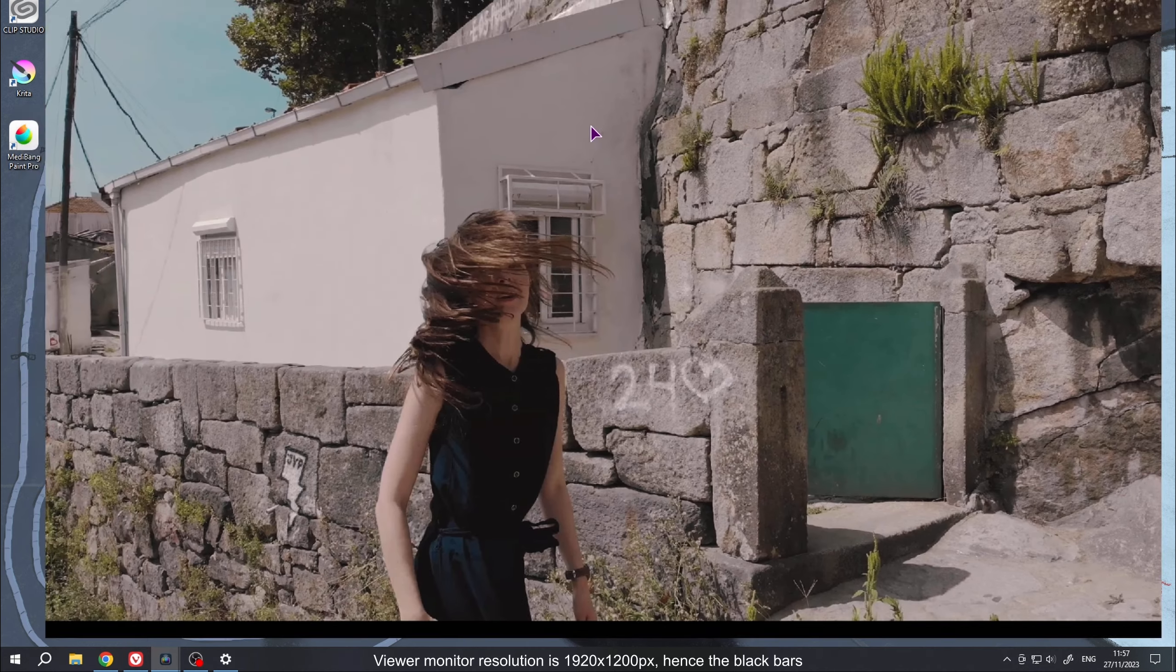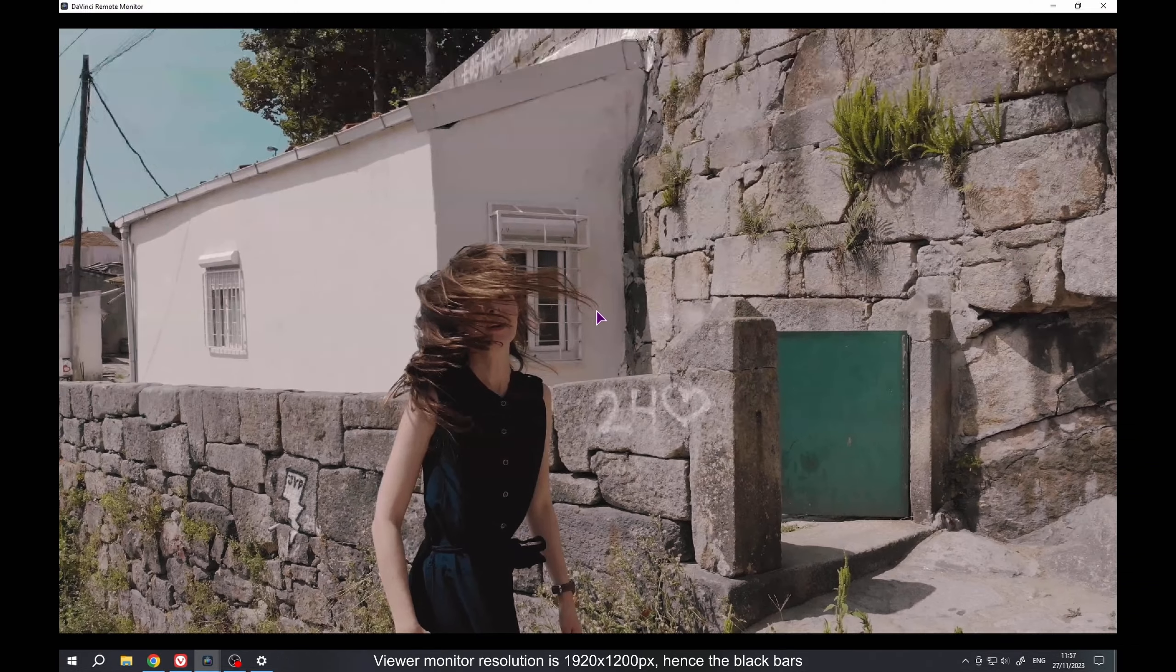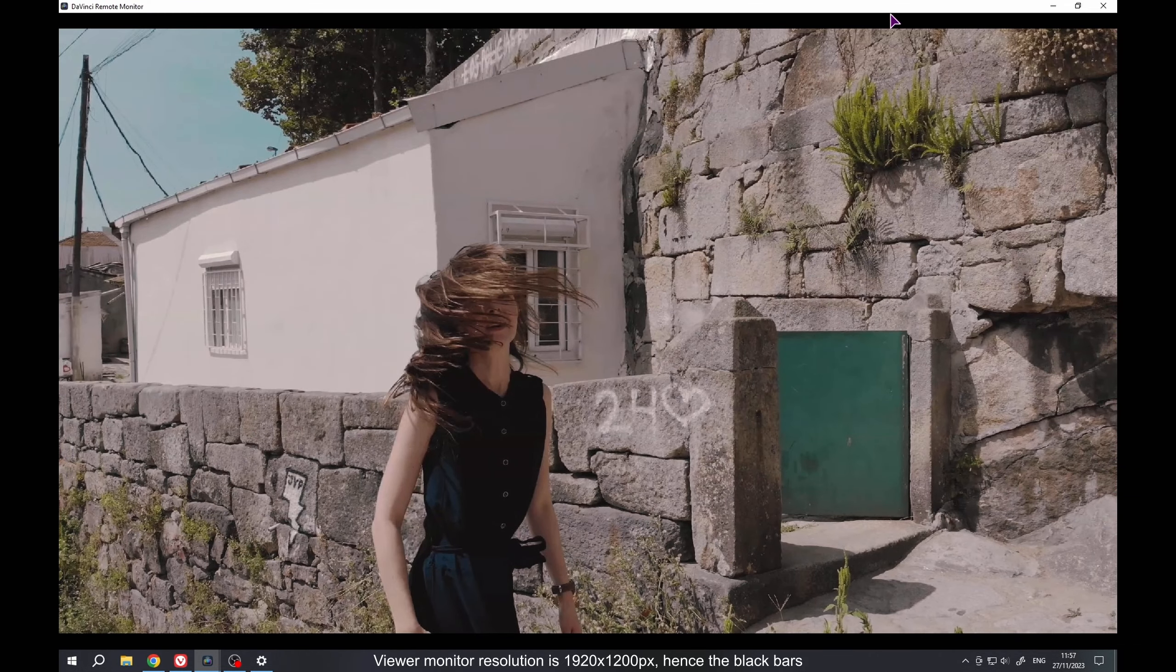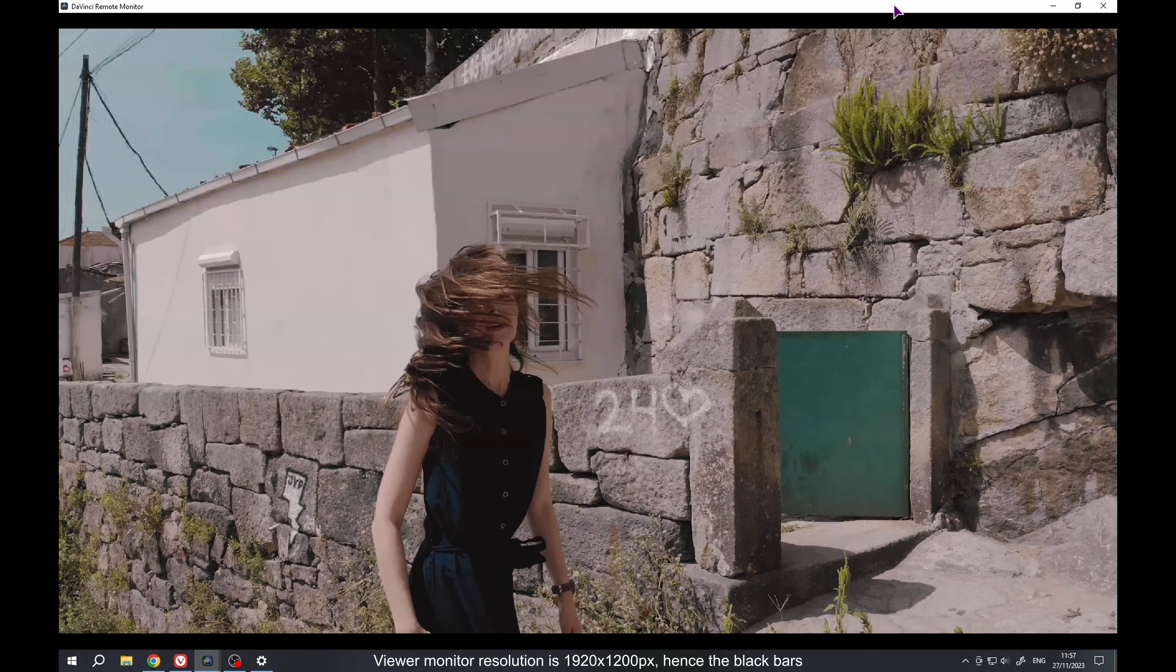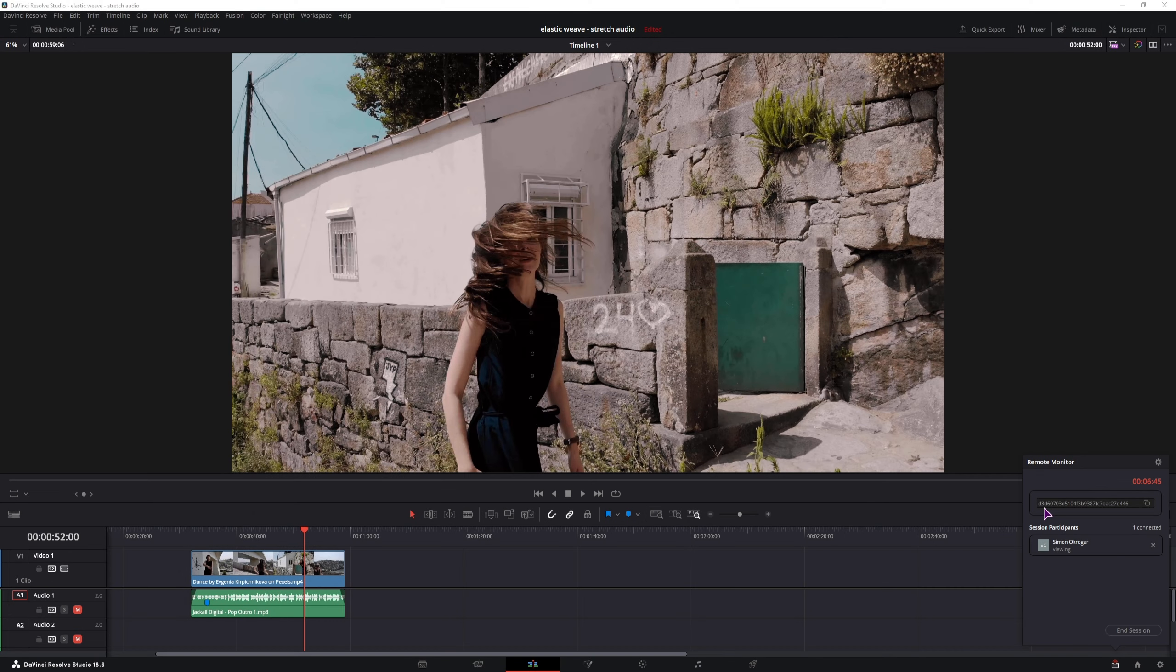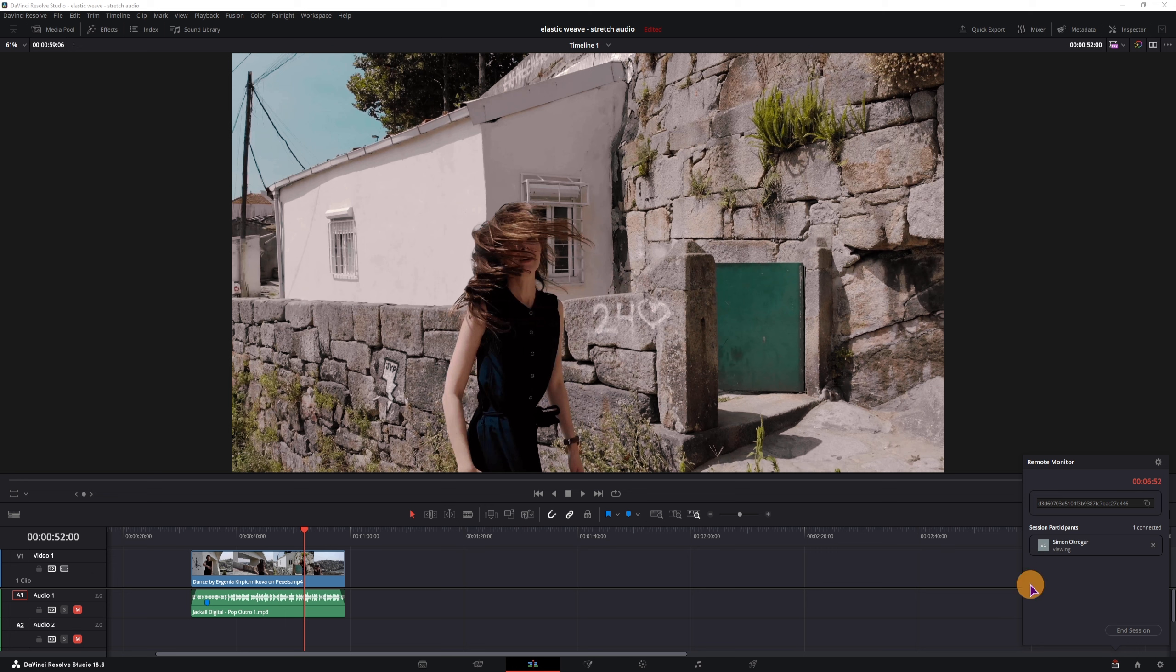A few moments later. So it took some time for the connection to be made. Now this code always changes, so it's unique per session. And then you can see who is actually connected to the current link.